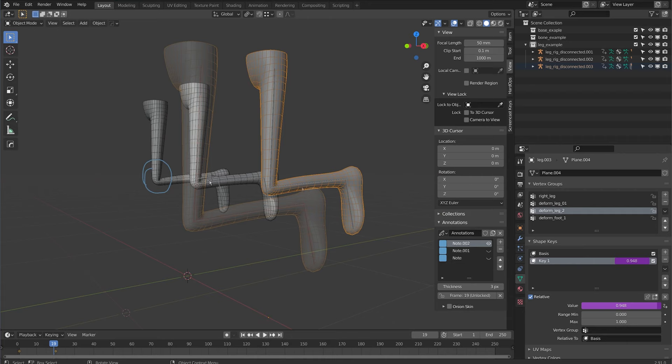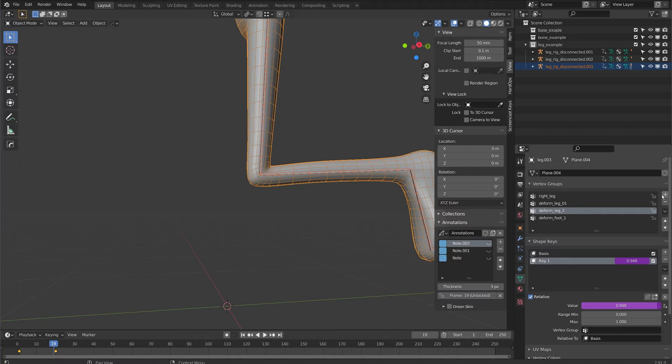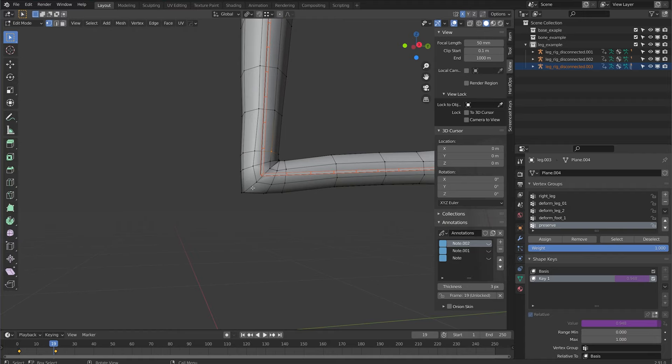There's one more thing you may want to do with the preserve volume option and that's to limit it to a certain area. So I'm just going to add another group here and I call this preserve and I'll just select this area around the knee right here I'm just going to click assign.